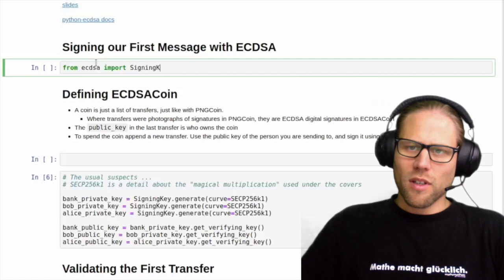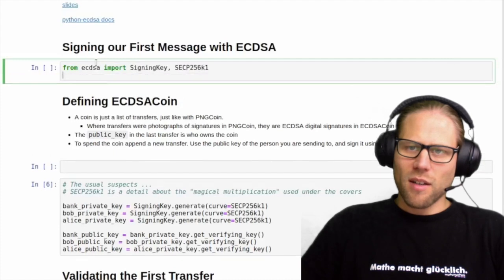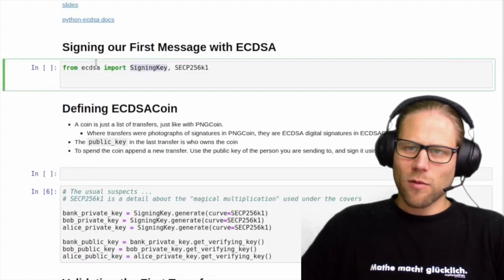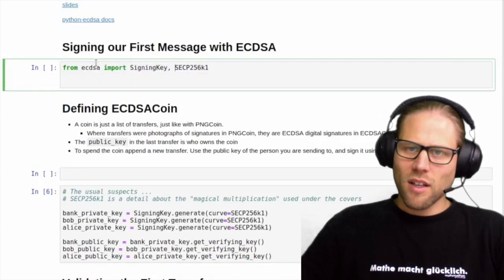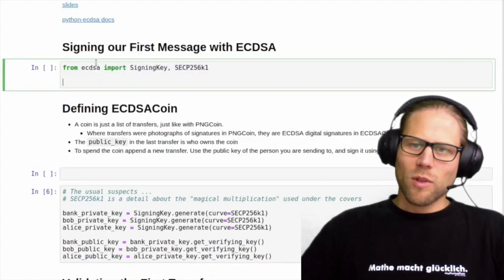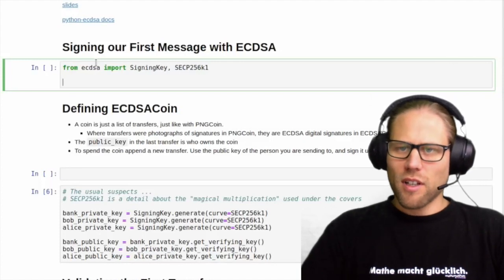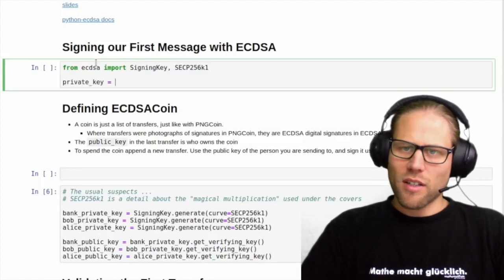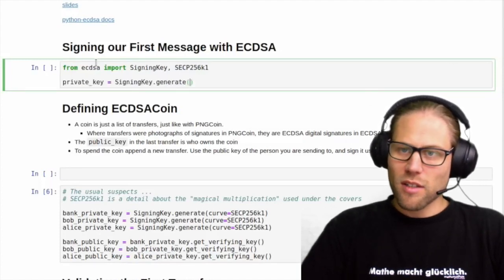So we start out with the ECDSA Python package, and from this we import two classes. We will use these classes to first create a private key.